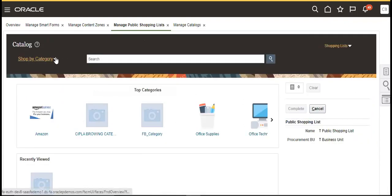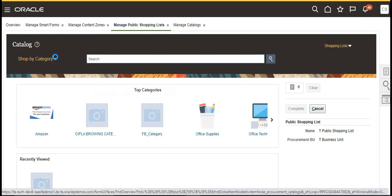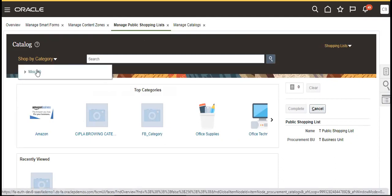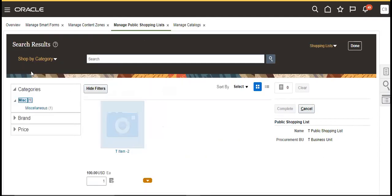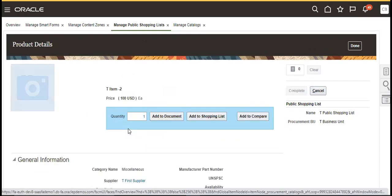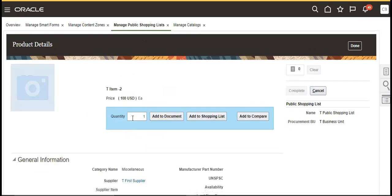Click Add from catalog. Click on this. Because we added a category here, so that item is coming up. We have one item there. We can add it to the document.